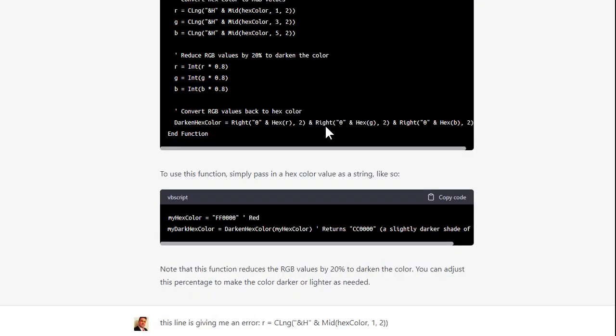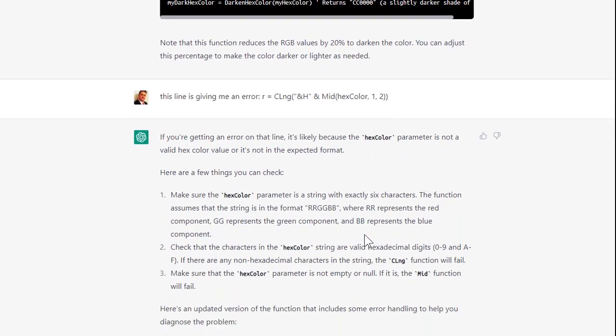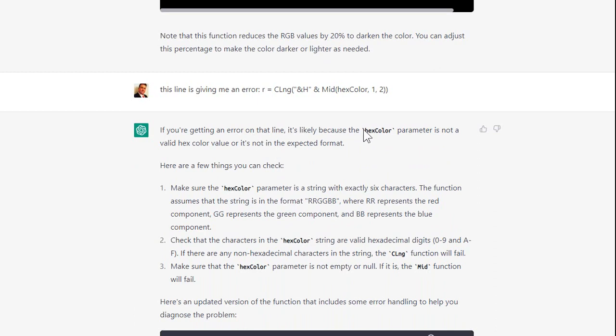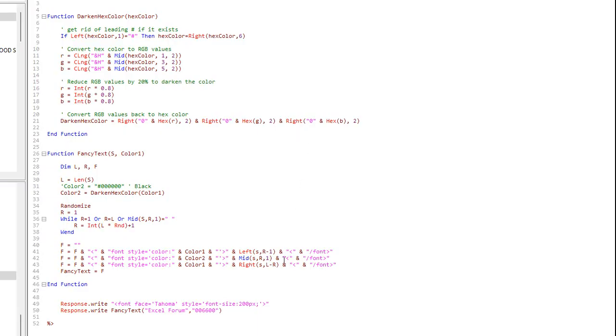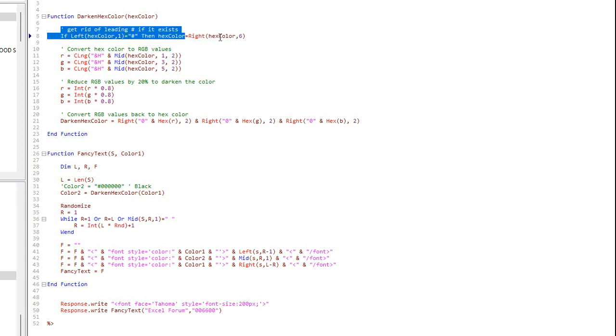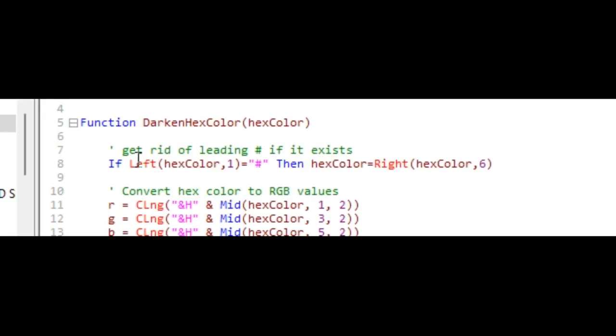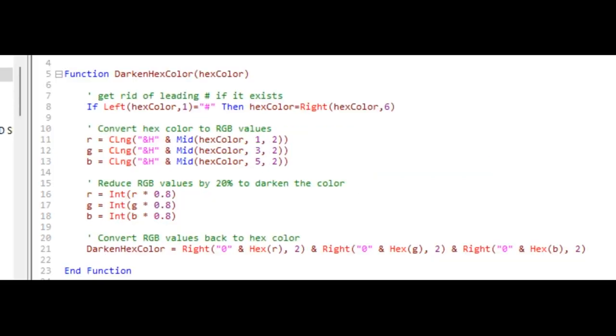Then I fed it what I have and I said this line is giving me an error. I didn't tell it what the error was, I just wanted to see if it could figure it out. And it said if you're getting an error on that line, it's likely because hex color parameter is not a valid hex color value. And you know what, it's not because in my code I was sending it the hex value with the pound symbol in front of it. So all I had to do was remove that and it worked. But what I did, because I got code all over my website that calls fancy text, I just added this line to the darkened hex color function that it wrote for me. This just says if I do send you a hex color where the left character is that, then just remove it by saying hex color equals right hex color comma six, grab those six right characters. And so that's it. This was basically written just by ChatGPT.